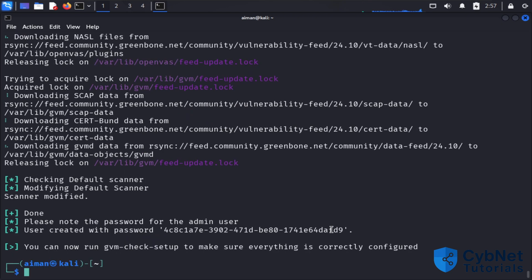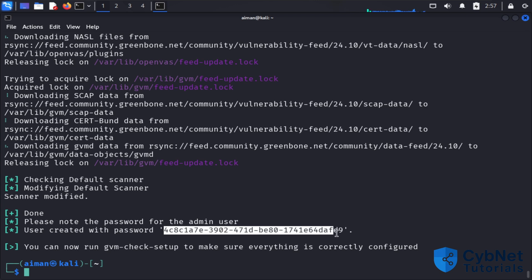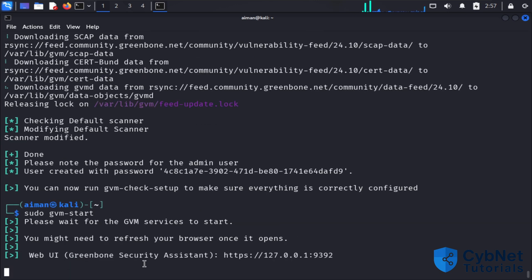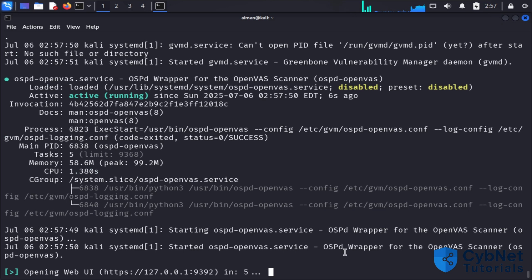I'll show you the password again. As I mentioned, you can copy it by Ctrl+Shift. To start GVM, use sudo gvm-start. This will redirect you to the browser with the IP 127.0.0.1 and port 9392.